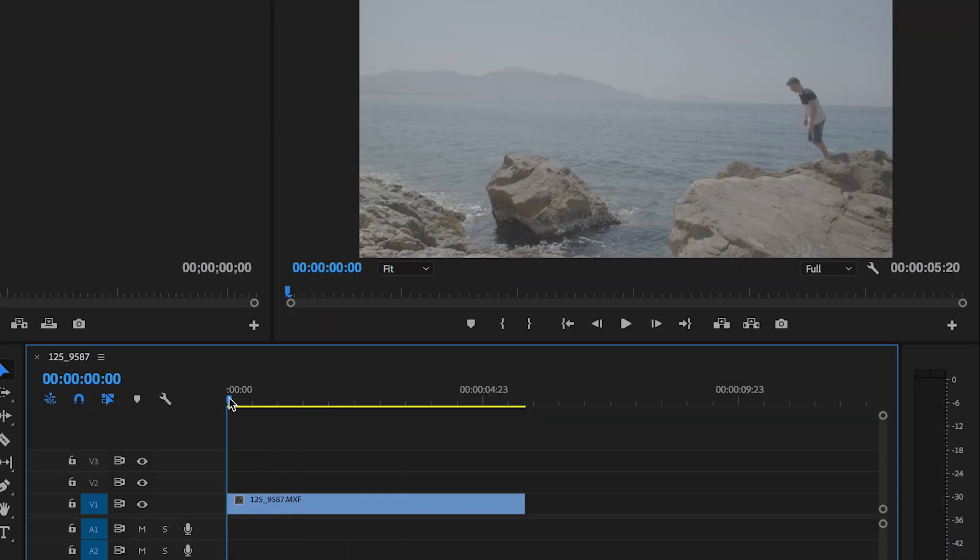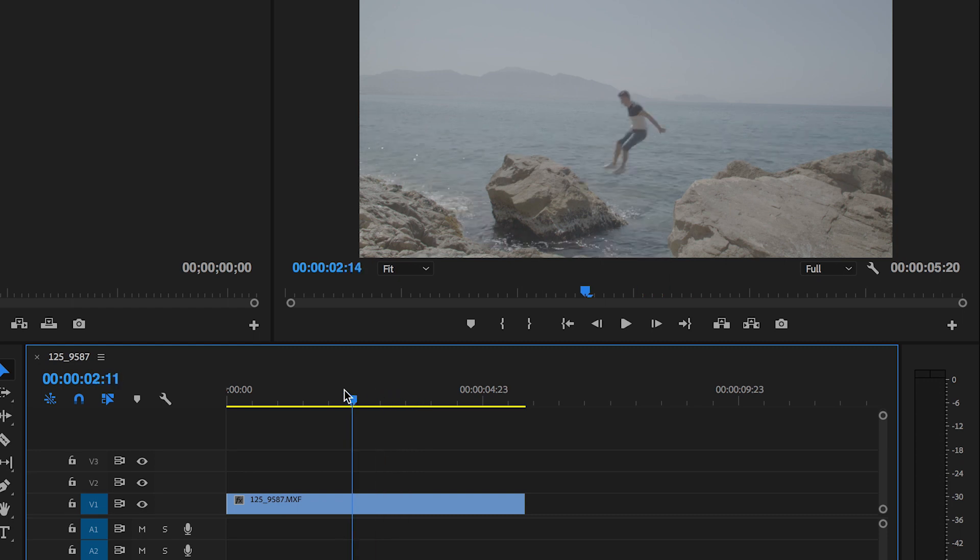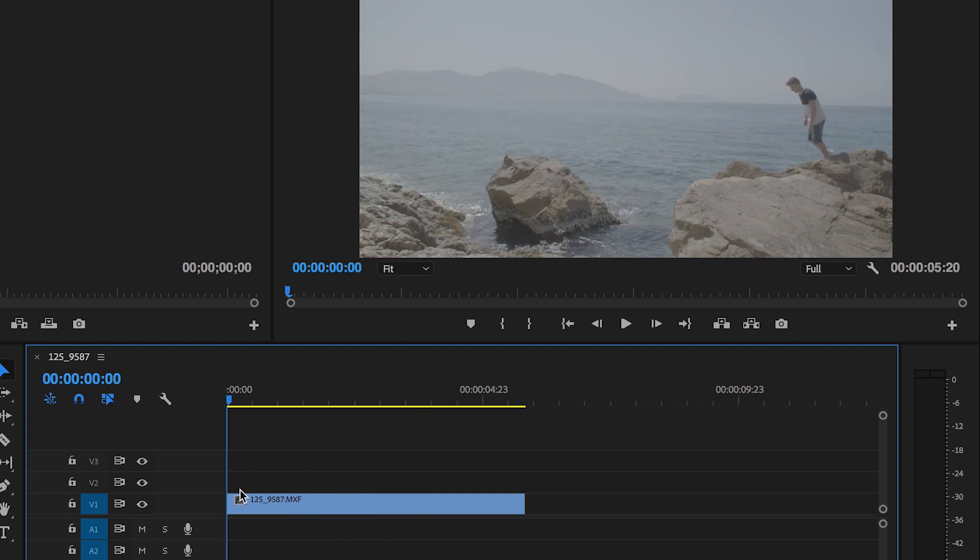So this is the clip that we're going to do the ghosting effect on and to do this all we need to do is copy this video layer a few times.